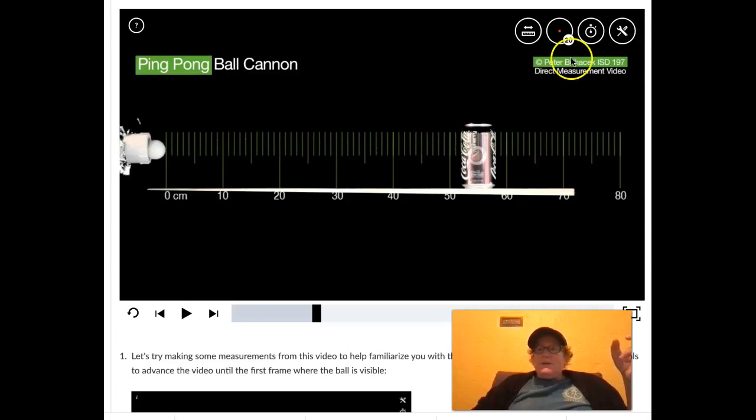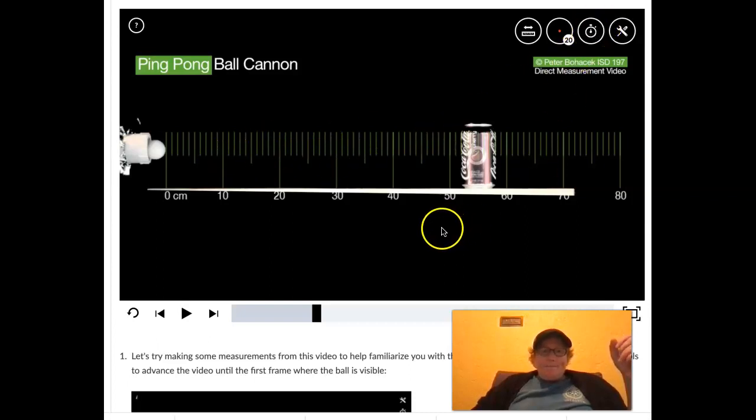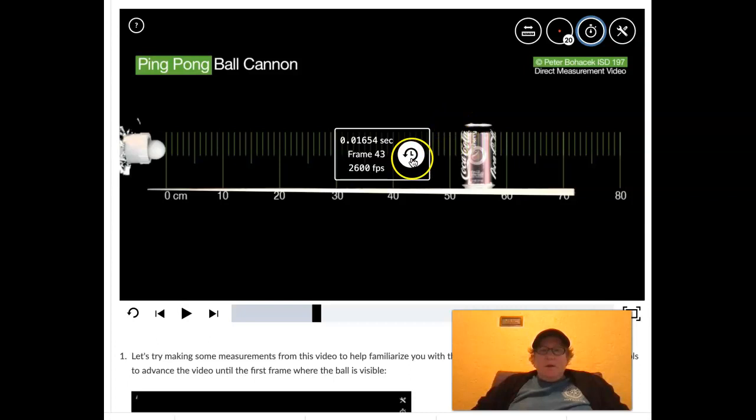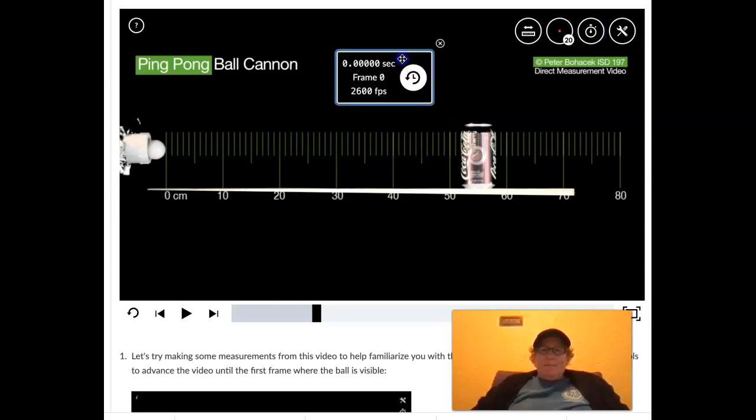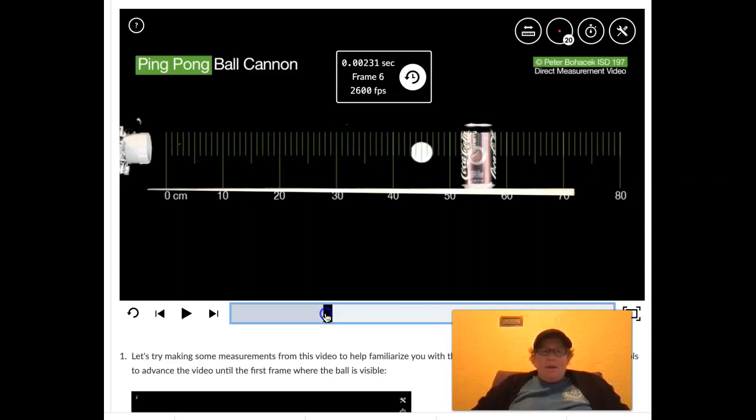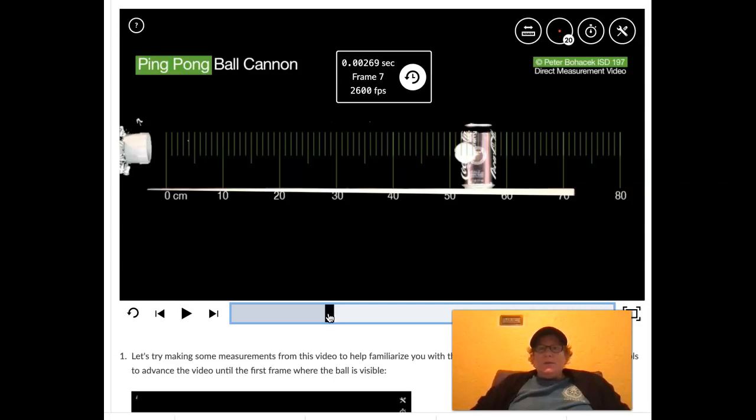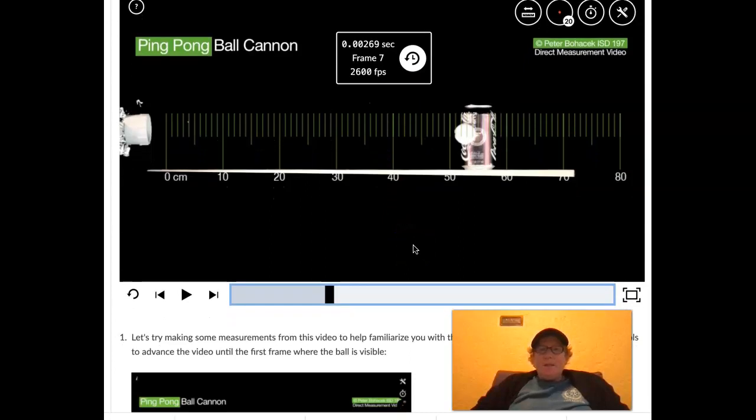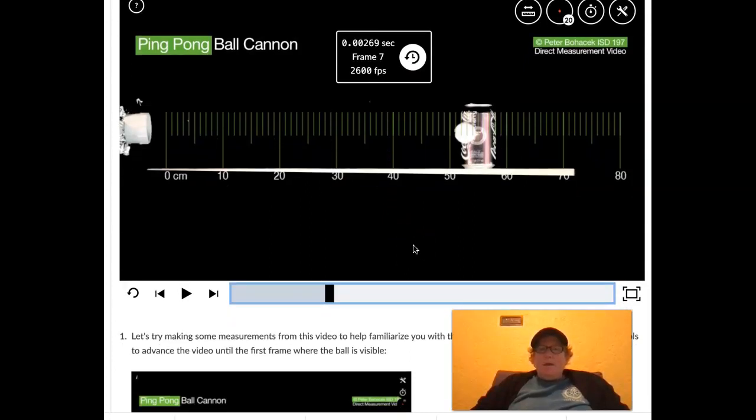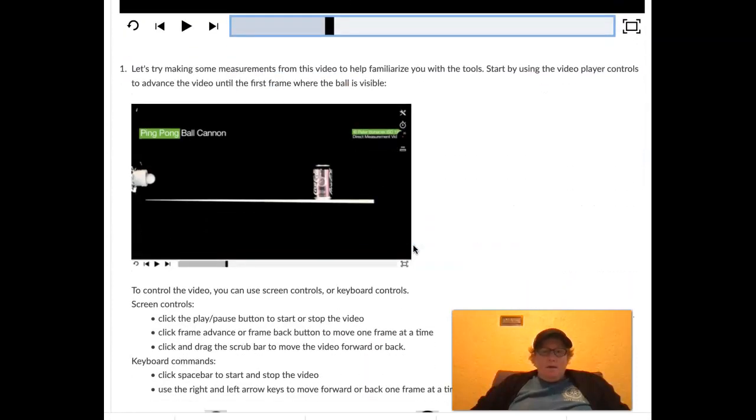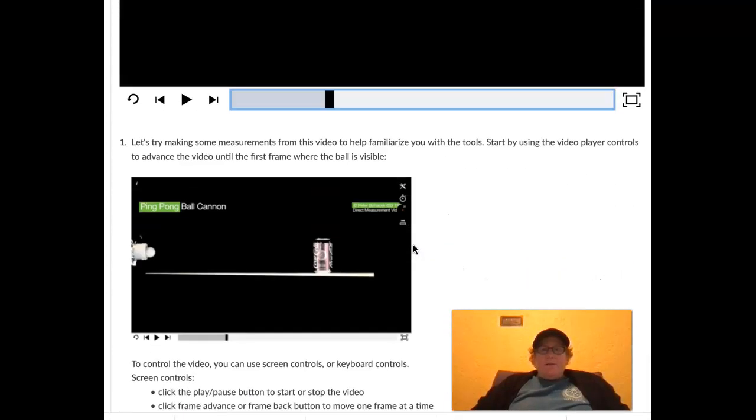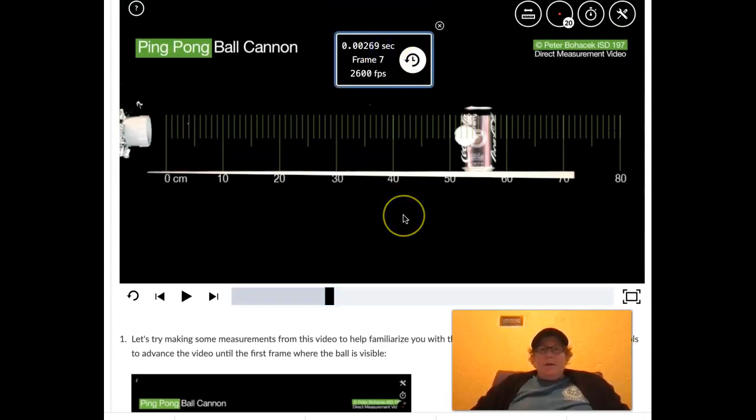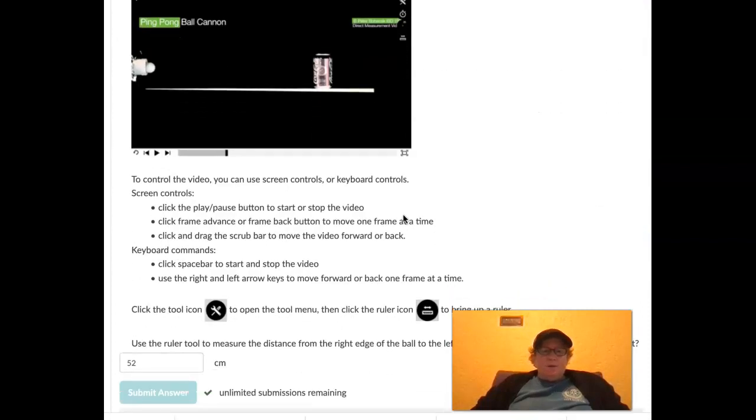So we're going to measure the average velocity, or the average speed, that's of course velocity without direction, and we need distance and time. Let's go find out the time. So we figured out the distance, now we are going to look at the stopwatch. We're going to reset it to zero, I think I can move this up here. And we're going to advance the video until the ball hits the pop can. About right there. So it's 0.00269 seconds.